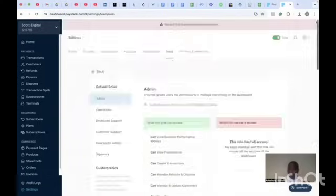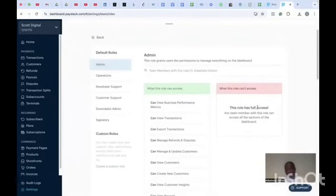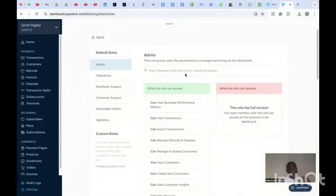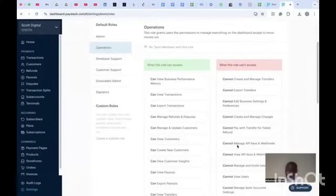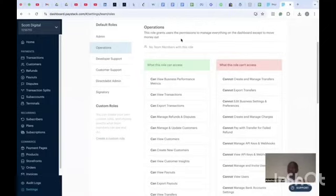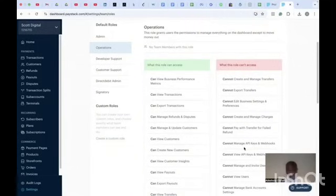So you need to be very sure of the person you are giving Admin access to on your Paystack dashboard, because it involves money. If you look at Operations, they cannot manage or view API keys and webhooks. Operations grants permission to manage everything on the dashboard except moving money out — they can't withdraw funds and they don't have access to API keys.